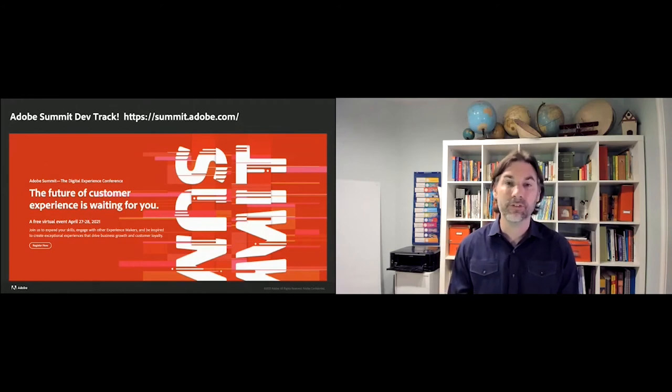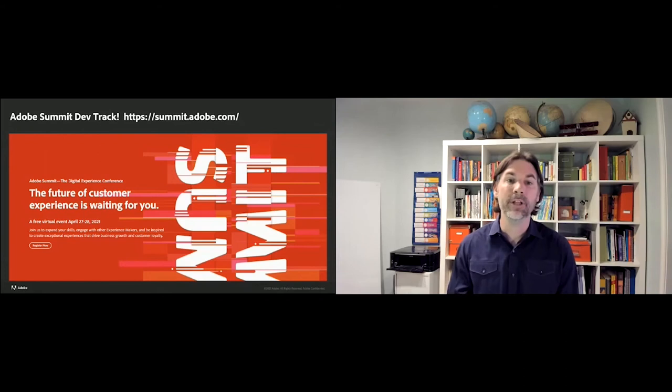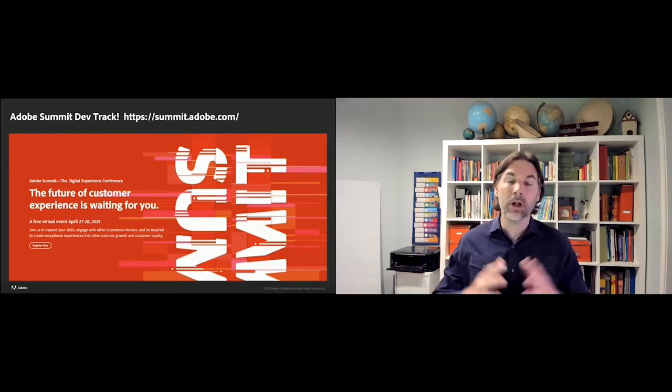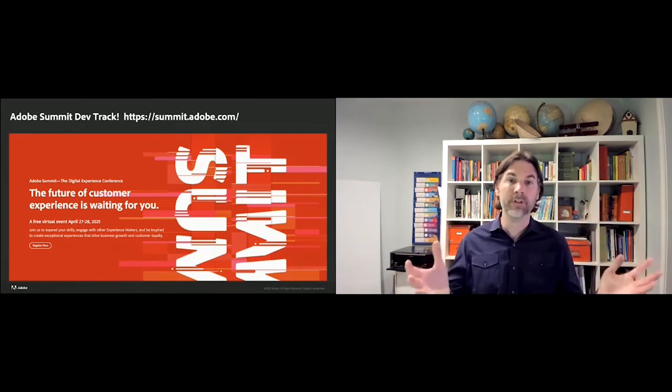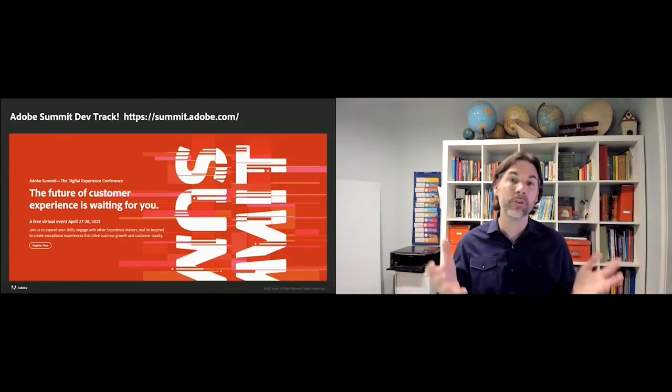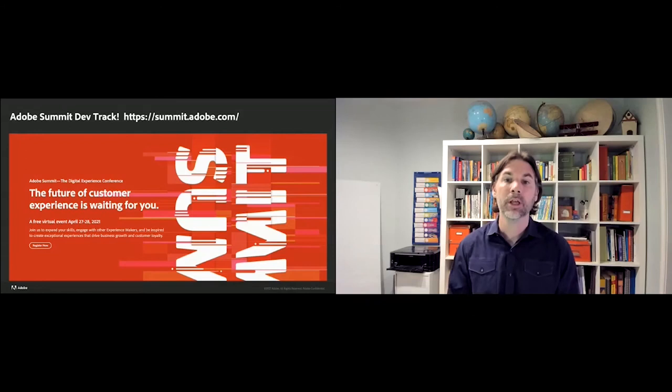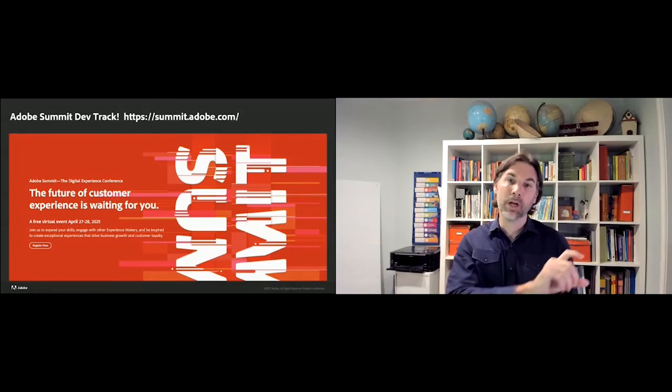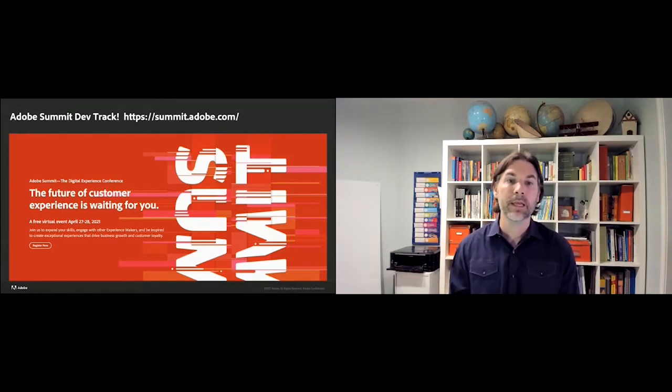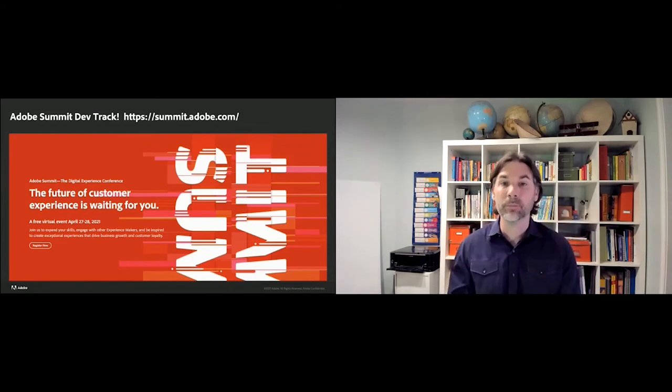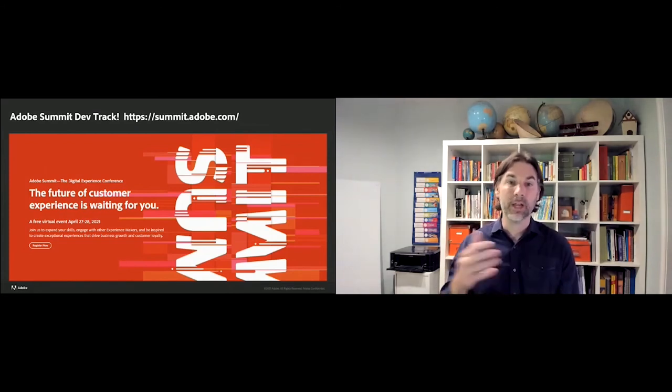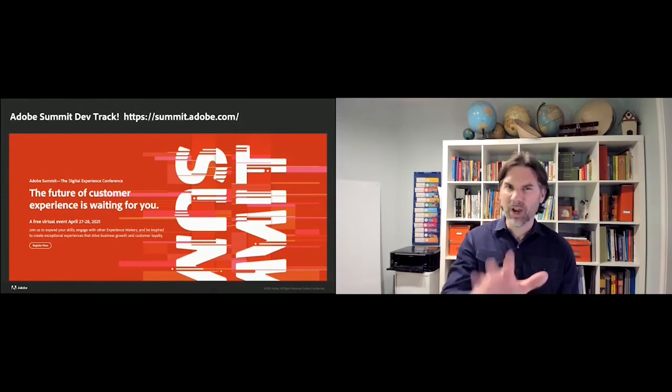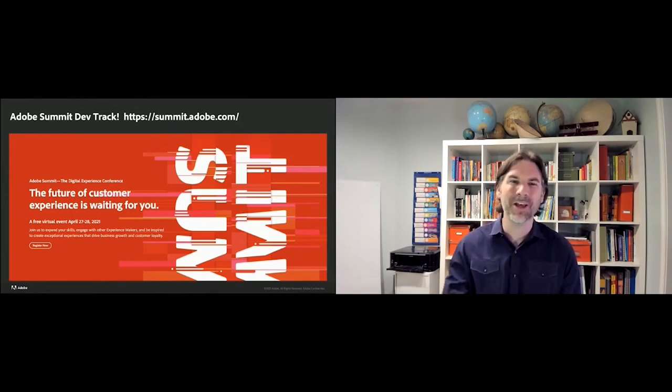Summit occurs this year, virtually the 27th and 28th of April. It's free. It's full of fantastic content about all of the products in our suite. Obviously, there's an entire track developed, focused to Adobe Experience Manager, but we have a cross-sectional track focusing on developers. And we need you to show up, make some noise, so we can expand the dev track further in the future. You can sign up now, maybe right after this conference at summit.adobe.com.